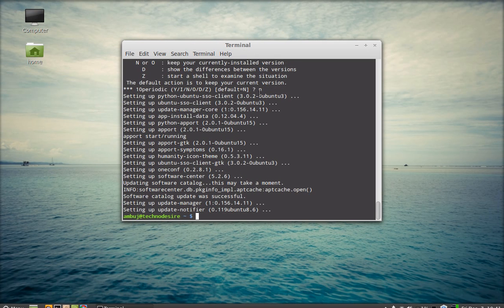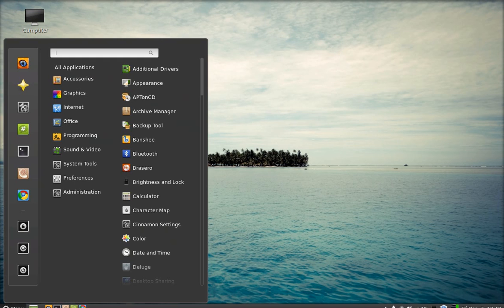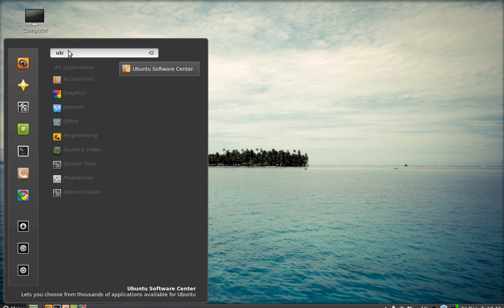After the installation finishes, close this window. Click on Menu, search here for Ubuntu Software Center.